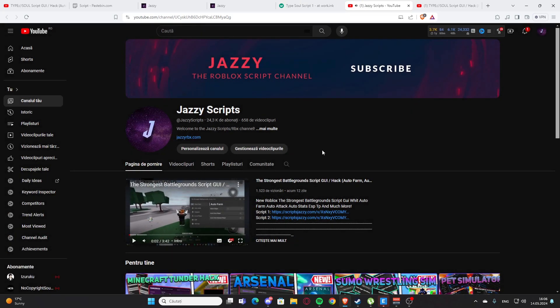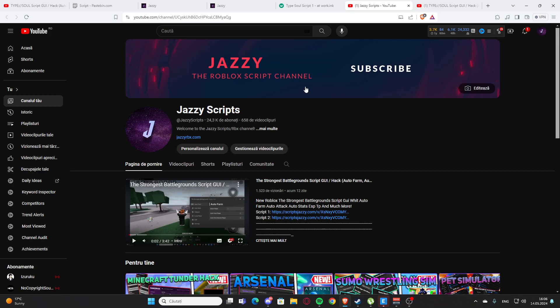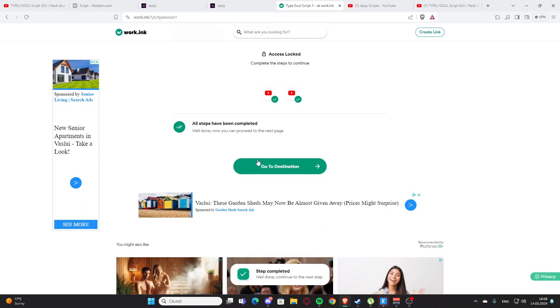After that, you need to subscribe and turn on the notification bell. Press the subscribe button - that's what you need. I can't do this on my own channel because it's my channel.